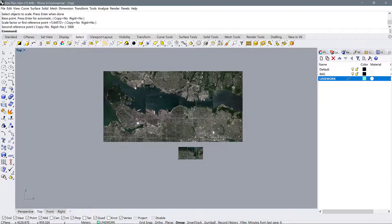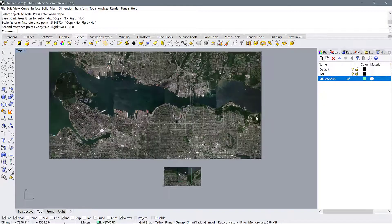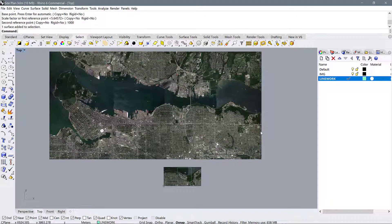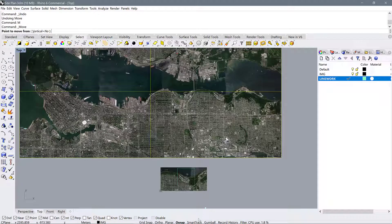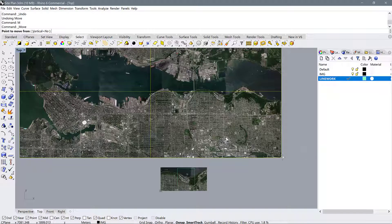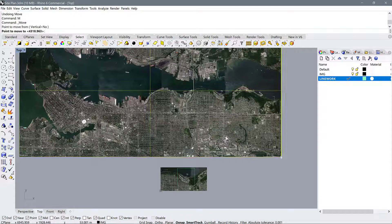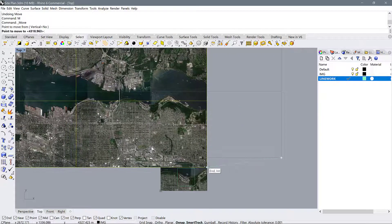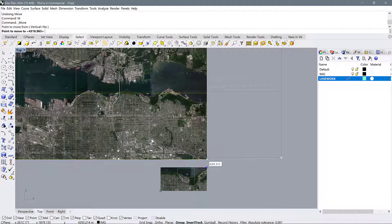So there we have our context plan, which is now properly scaled. And I'm just going to move it so that it's roughly in line with the edge of this guy right here.